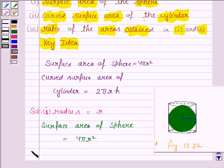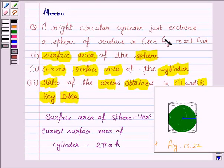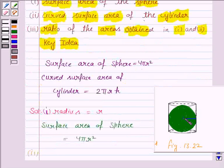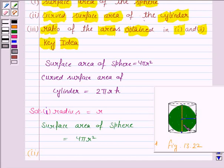In the second part of the question, we have to find the curved surface area of the cylinder, and its formula is 2πrh. So we need to know the radius of the cylinder and the height of the cylinder. We are given that the cylinder encloses the sphere. That means the radius of the sphere is the same as the radius of the cylinder. This much is the radius of the sphere, and the total is the height of the cylinder.